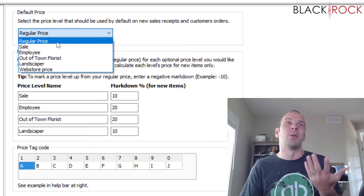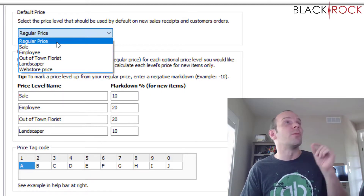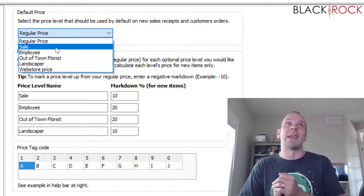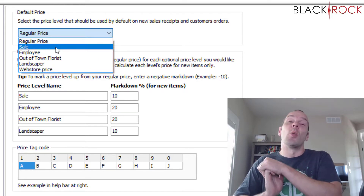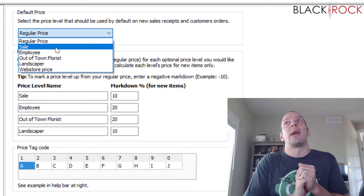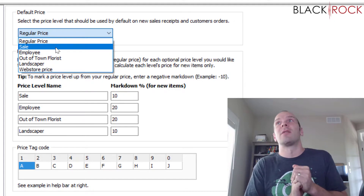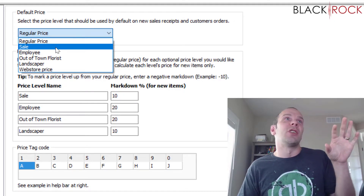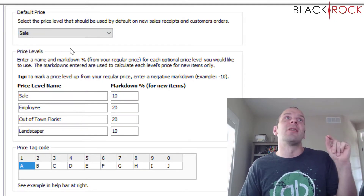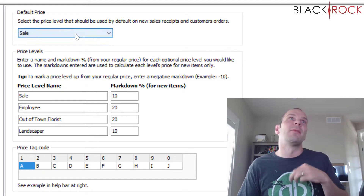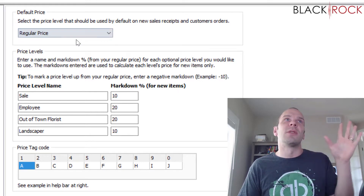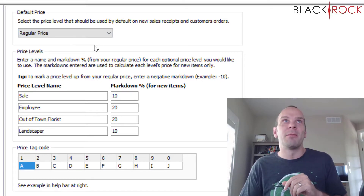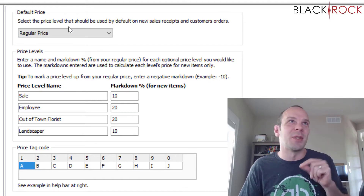When you're creating a receipt, most often people would want regular price. But maybe the sale price is for a special sale weekend — you would come into this setting, change it to Sale just for those two days, and then set it back afterward.